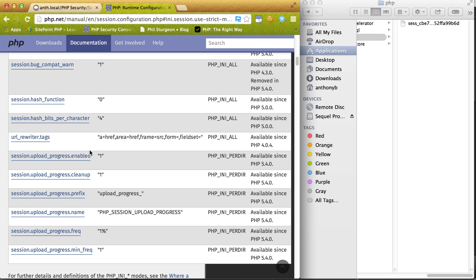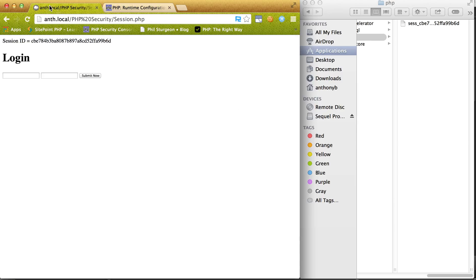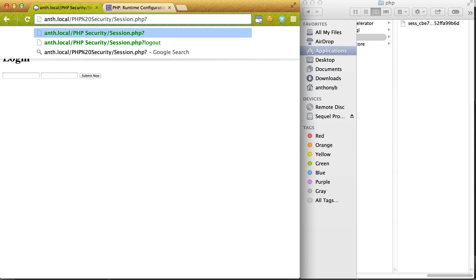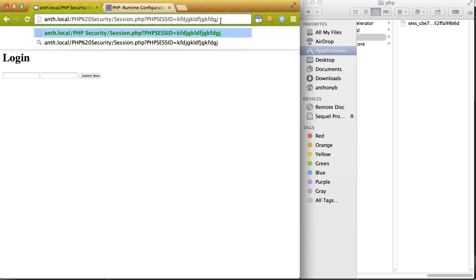So definitely use session regenerate ID and also only allow cookies, because what used to happen is if you had the session ID, you didn't have to just inject cookies into the browser. You could actually do something like PHP slash ID equals whatever the session ID was, and that would also get you into the session. You have to have a little bit more knowledge to actually inject cookies. But take care of it, be safe.